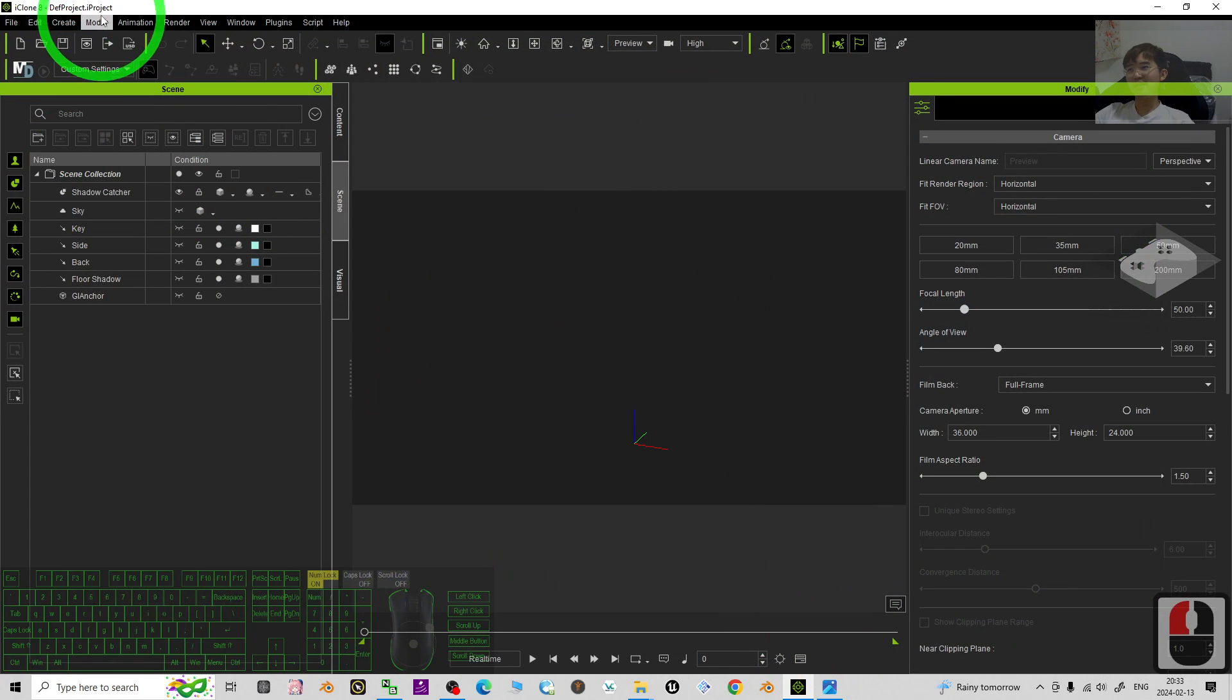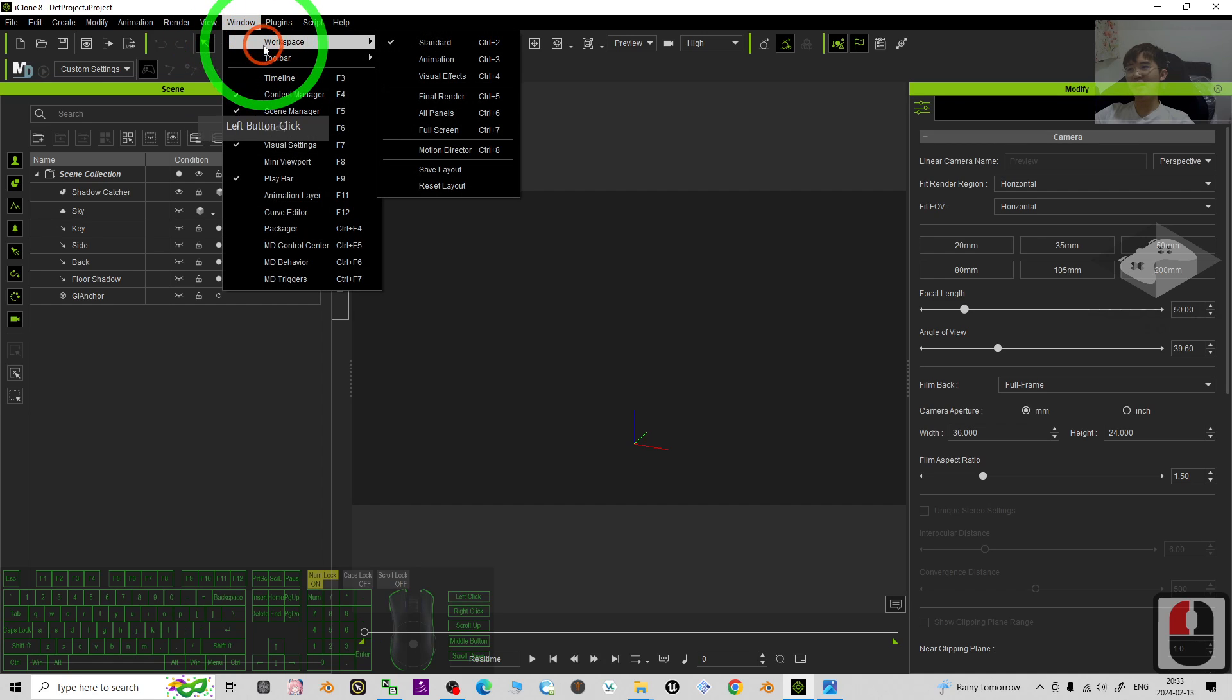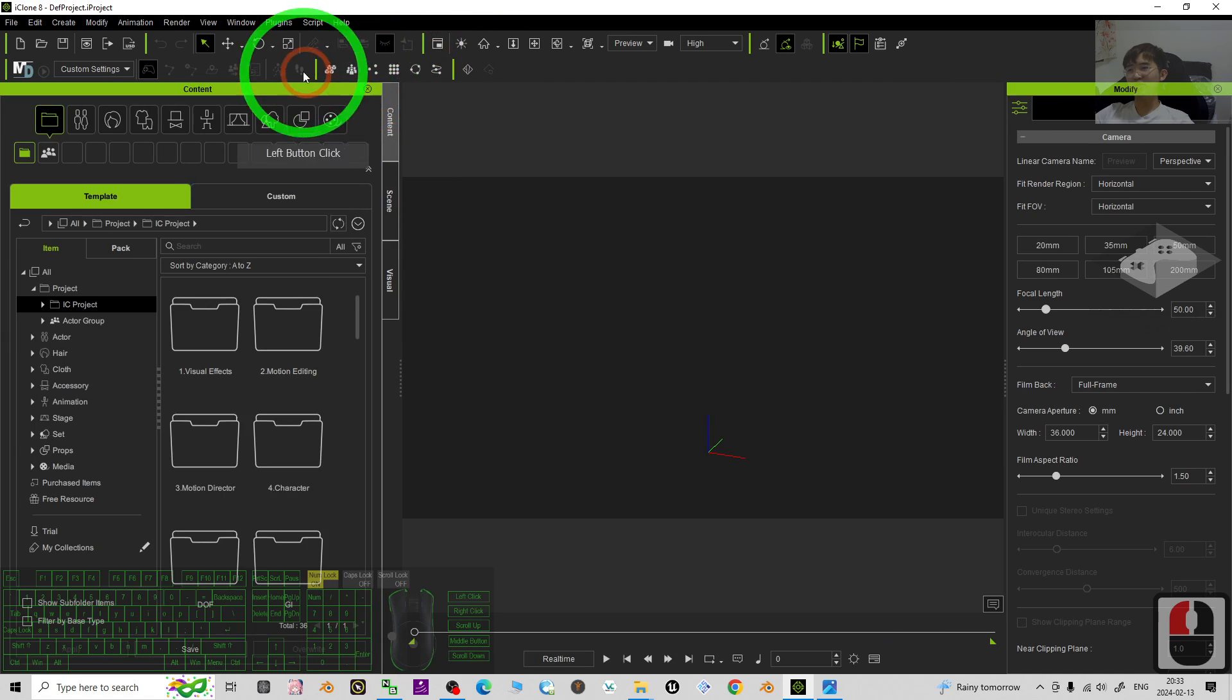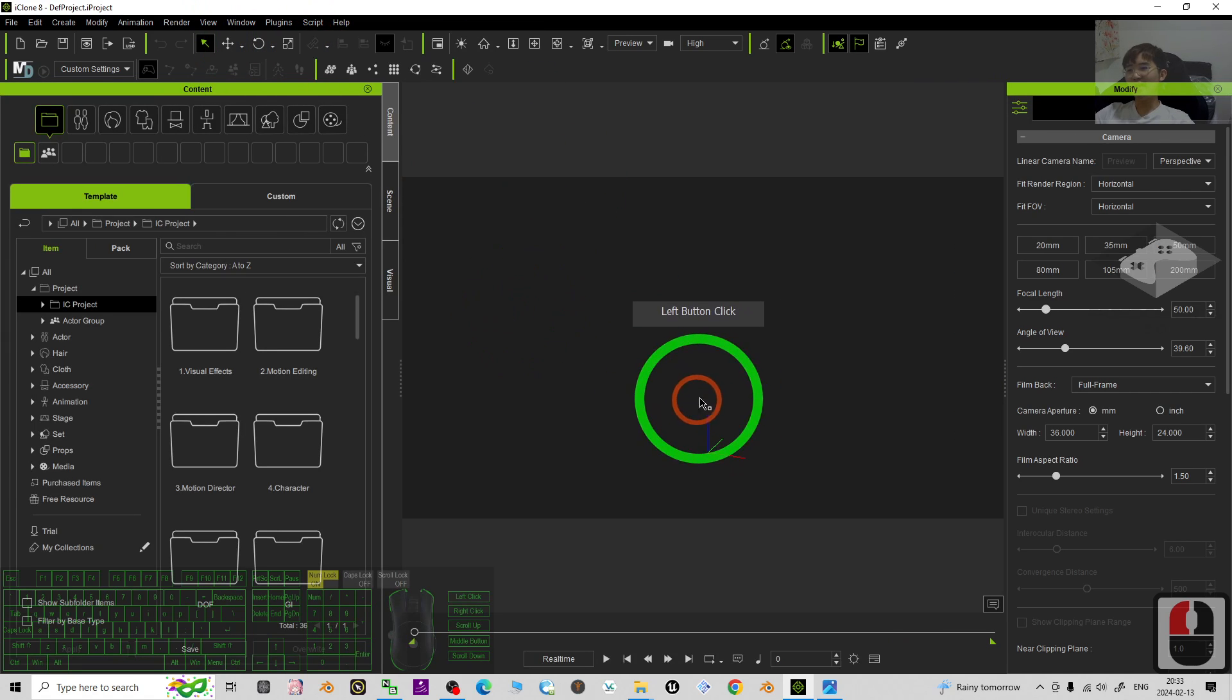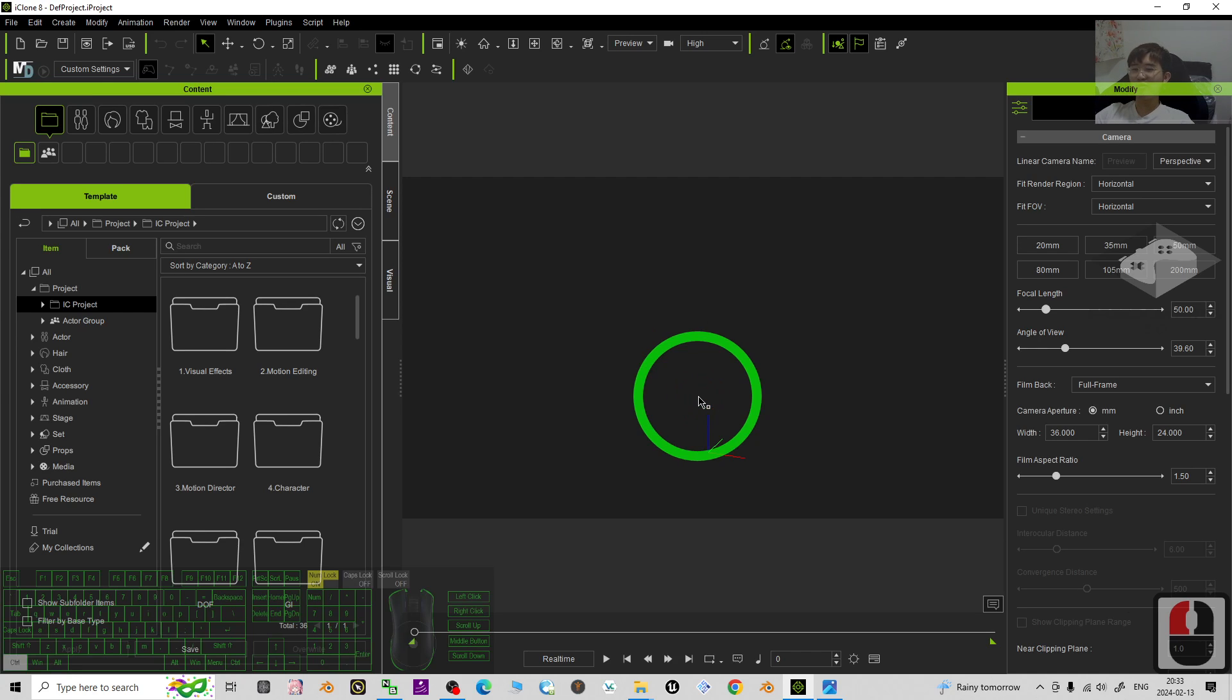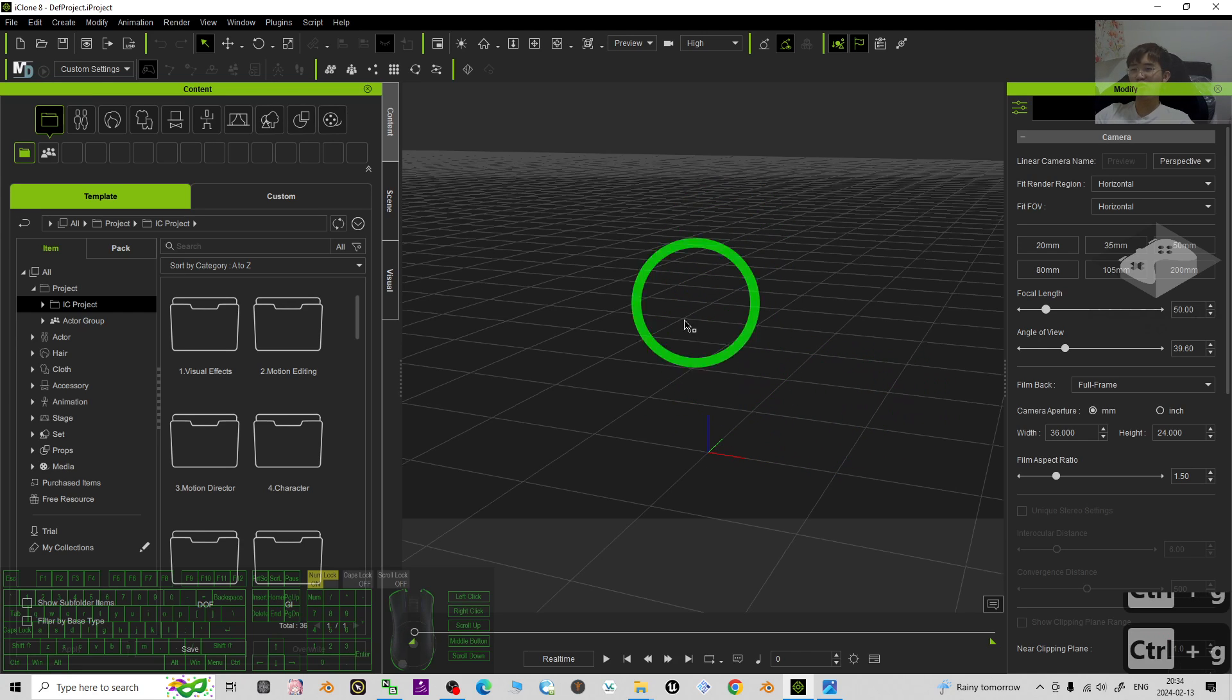Now you can see this is my iClone 8 3D animation software. By default the workplace will show default, and as a demo I'm going to press Ctrl+G